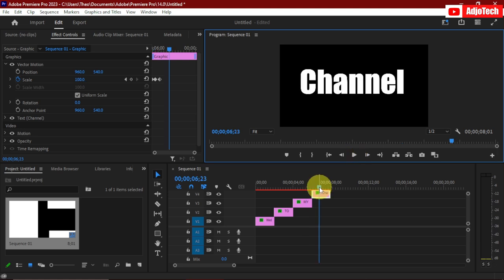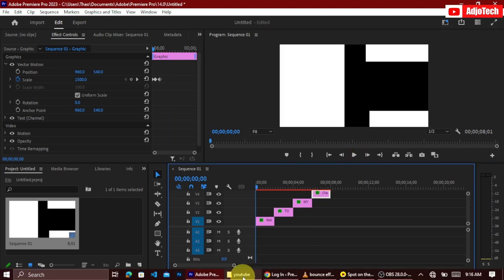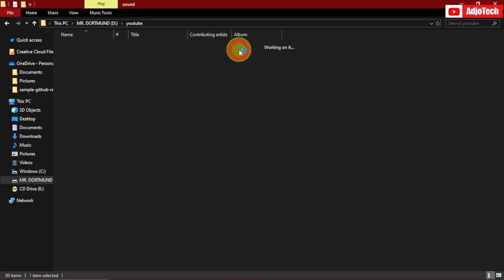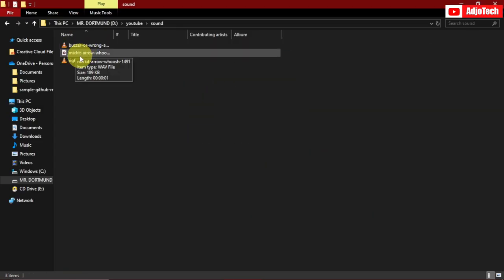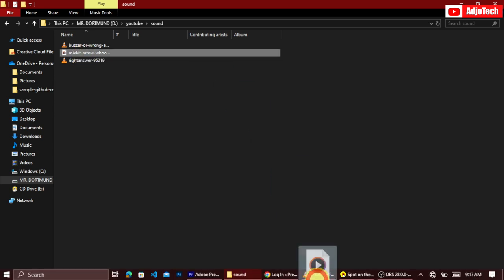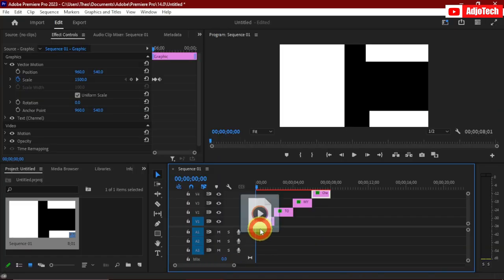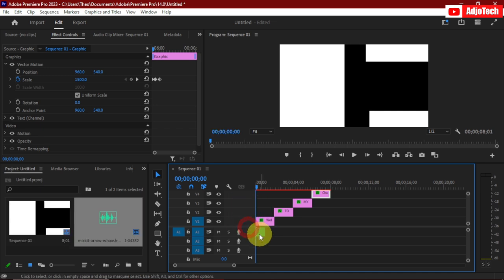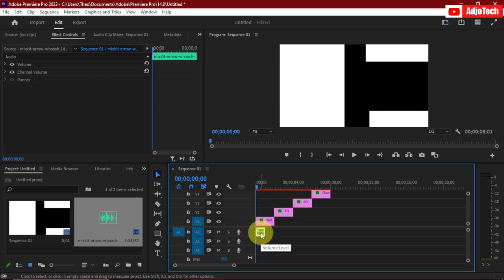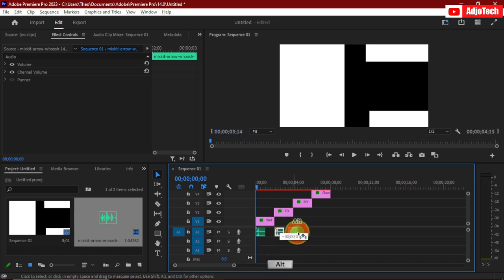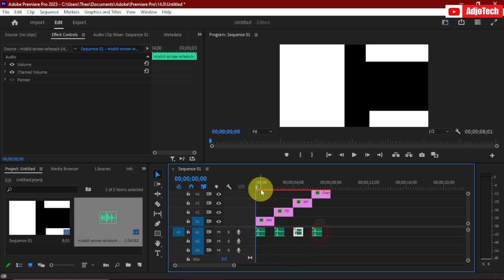If you want to add sound effects, I have a whoosh sound effect here that you can get for free from Miss Kit. Place it beneath your text clips so before every text appears you hear that whoosh sound. Just duplicate it and place it under each of the text clips.